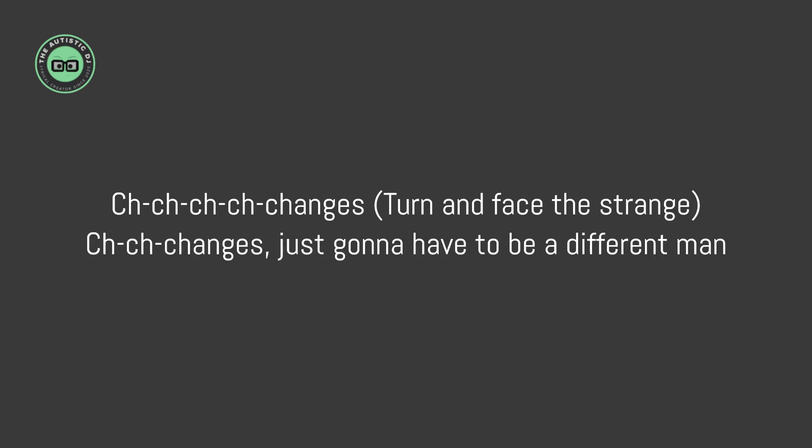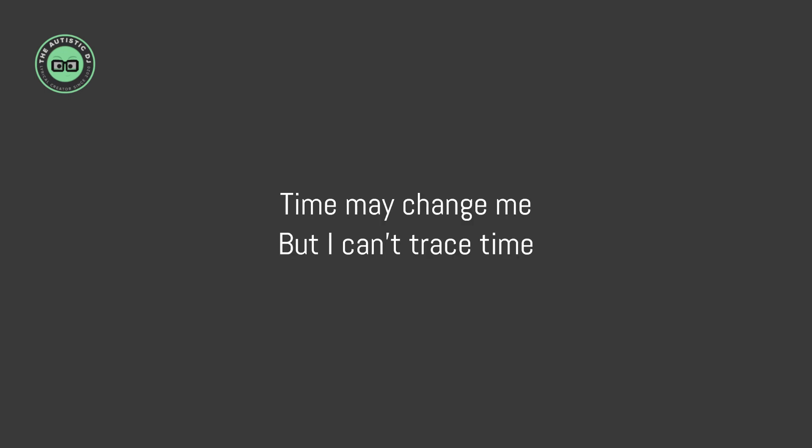Ch-ch-ch-changes, turn and face the strange. Ch-ch-changes, it's gonna have to be a different man. Time may change me, but I can't trace time.